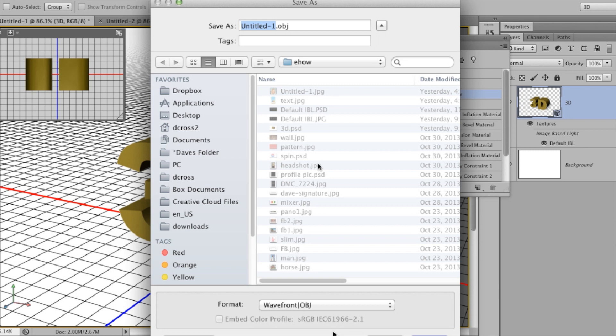Now, in the second window, it's going to ask me what type of format I want for my texture. Generally, with an OBJ file, we use Photoshop. Click OK and then we're done.